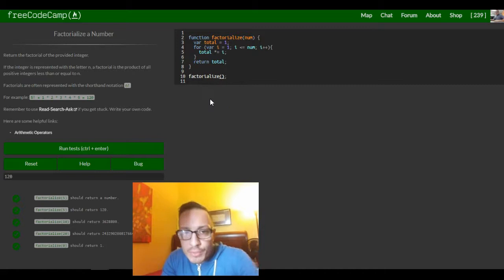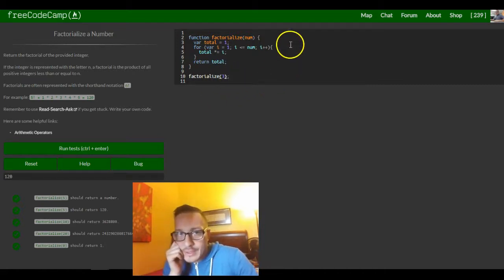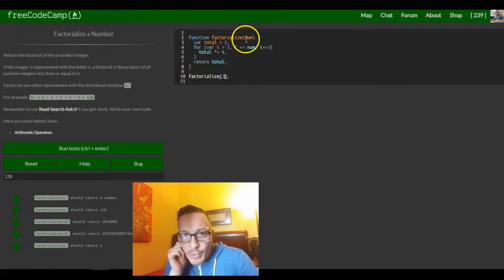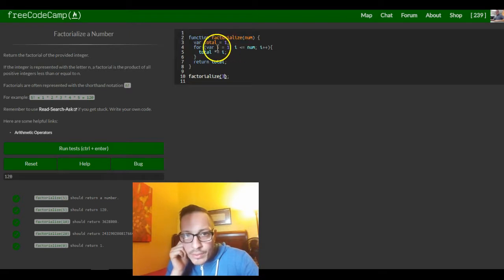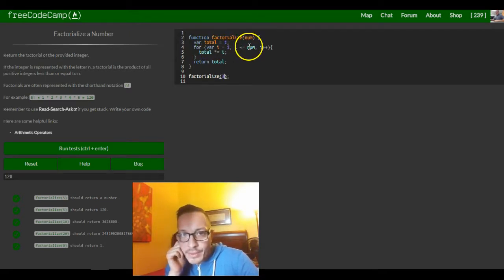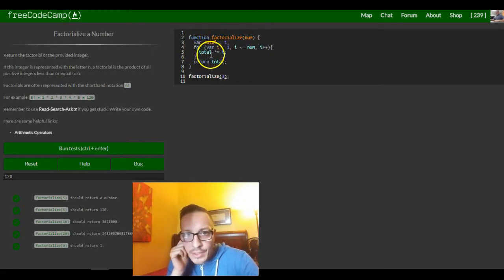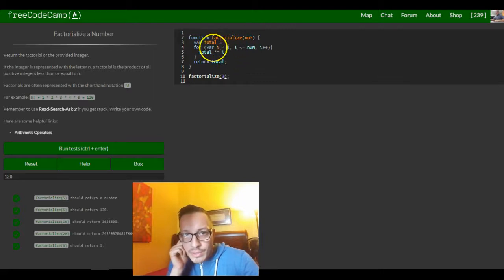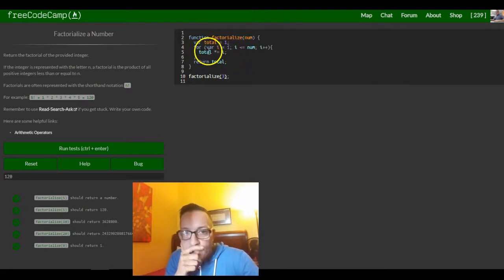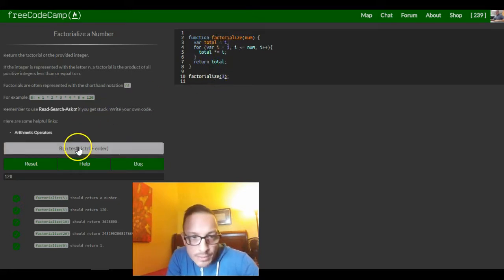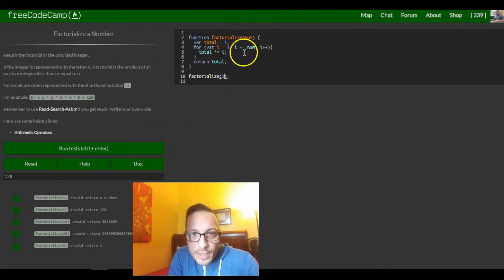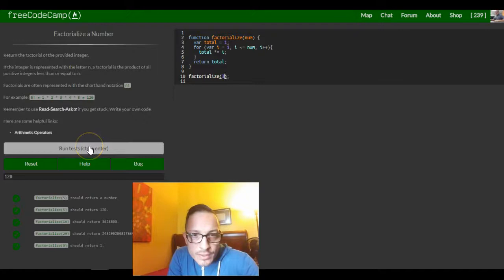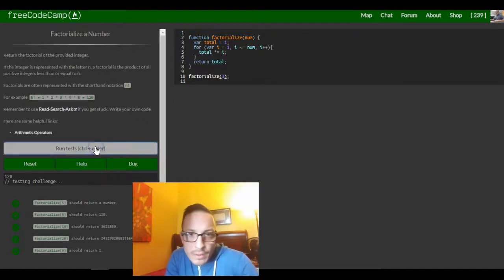Let's just do the number 3. So 3 gets put into the parameter num. Then i is 1, which is less than 3, so we run the code — total equals 1 times 1. It runs again and i is 2, so it would be 1 times 2, which is 2. Then it runs through the loop again with i equal to 3, so that would be 2 times 3, which is 6. It stops there because now 3 equals 3 — that's why it works.